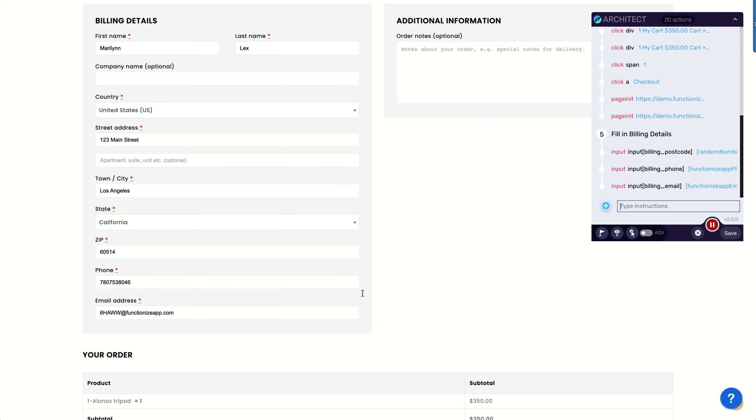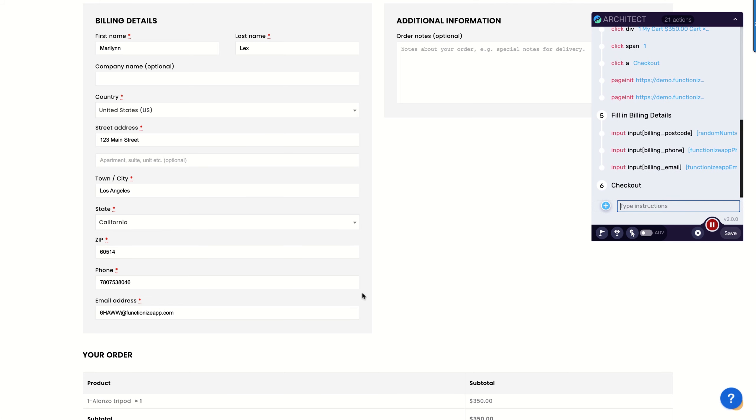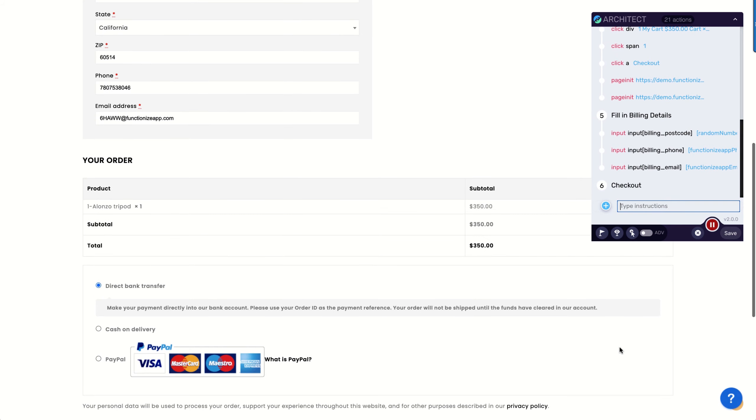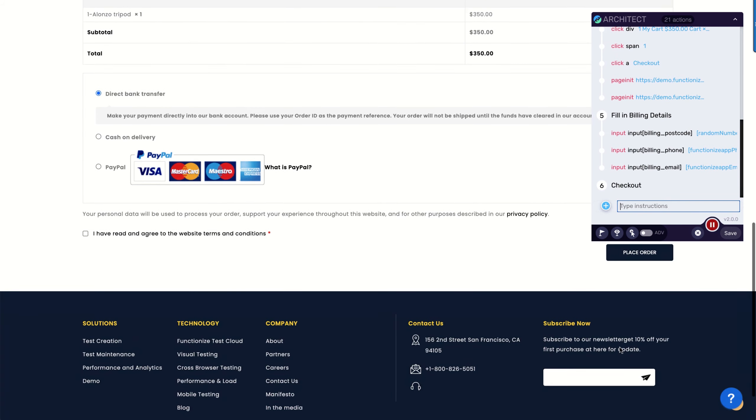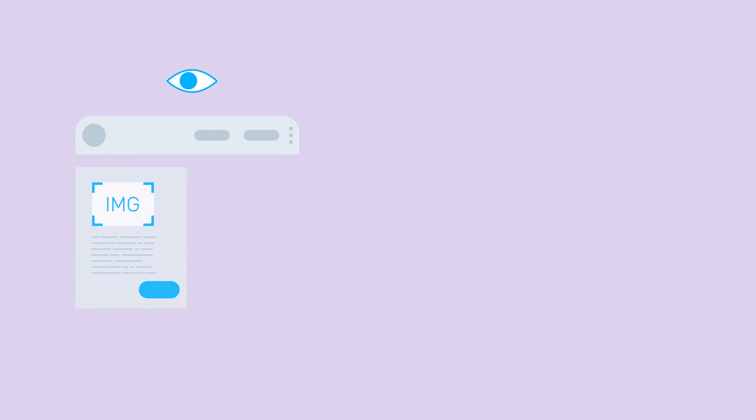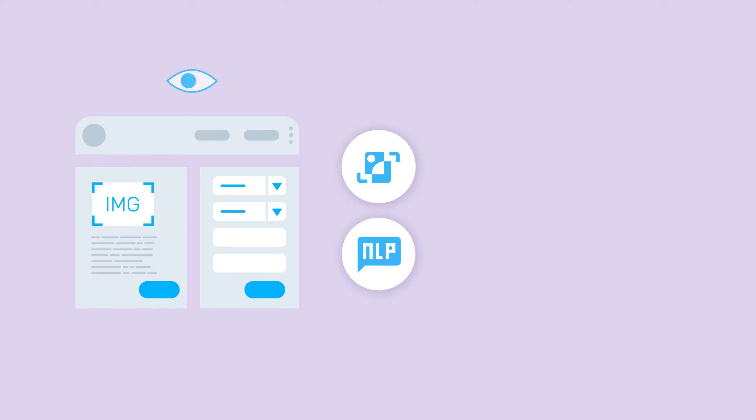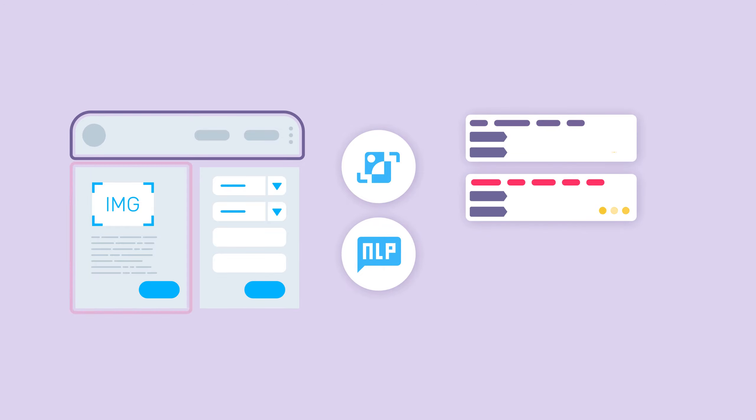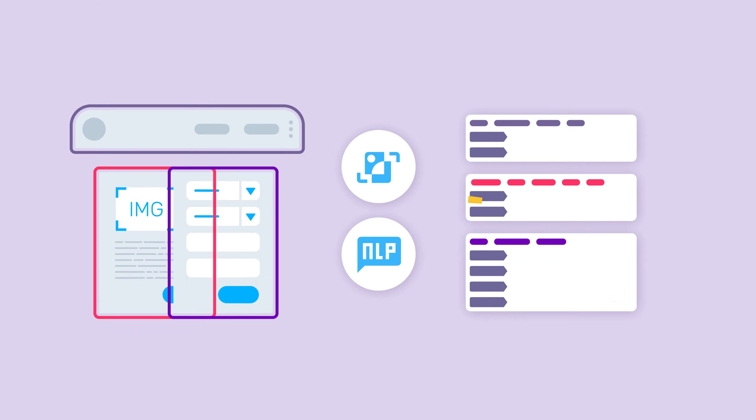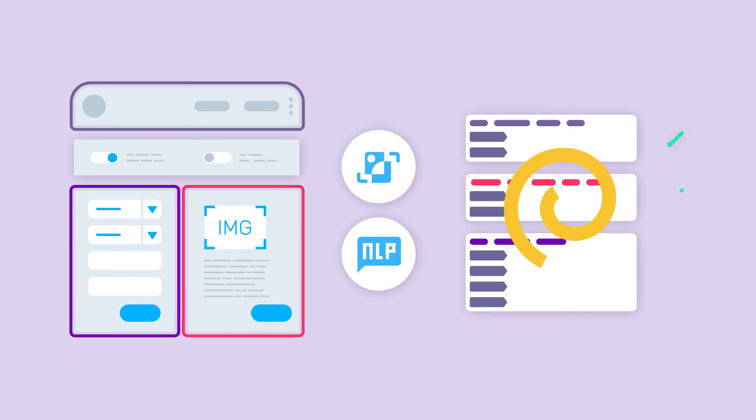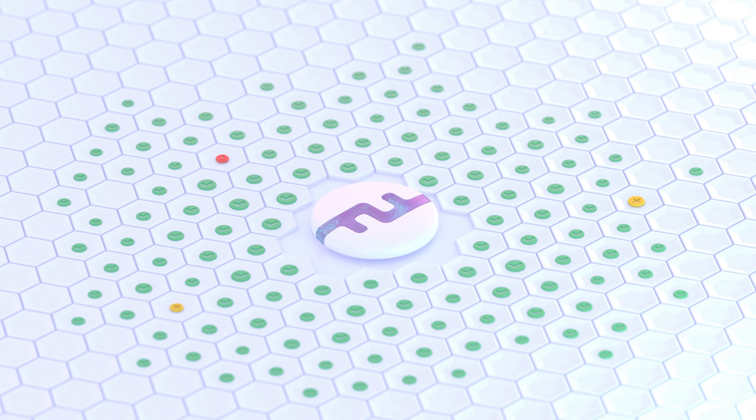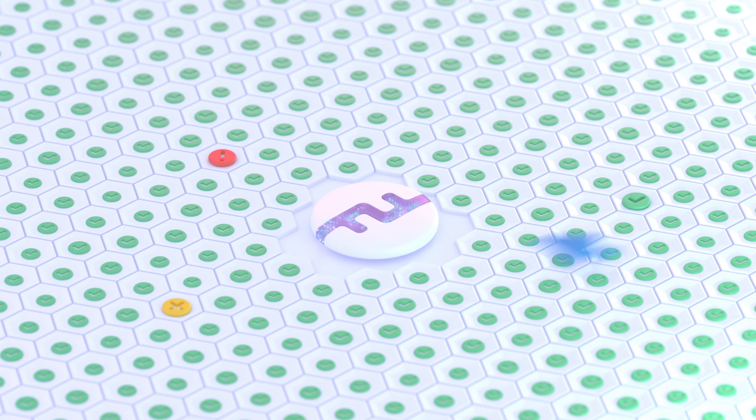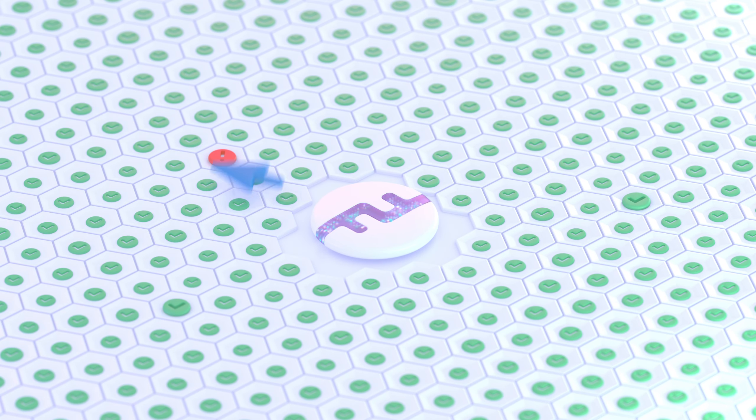Architect is unlike any record and playback solution. You can now build robust, stable tests powered by machine learning. Our smart element recognition notices patterns in your application using template recognition and natural language processing. This allows FunctionEyes to understand the intent behind your tests, then self-heal them to keep up with changes. This combination provides a massive increase in productivity that is unique to FunctionEyes.